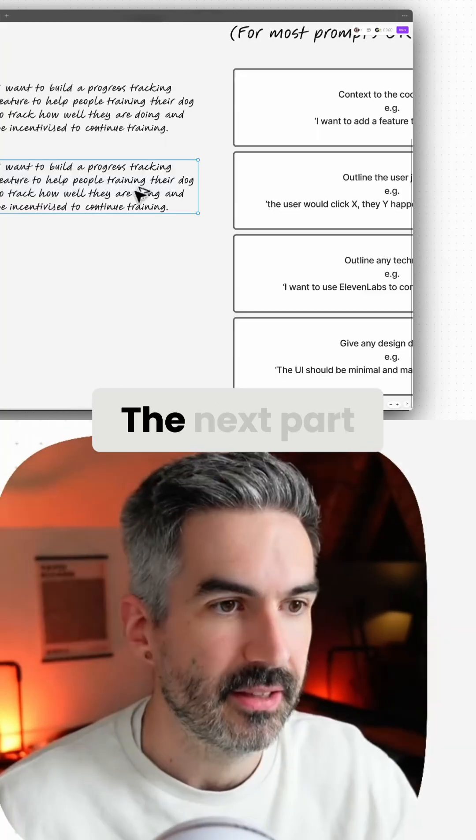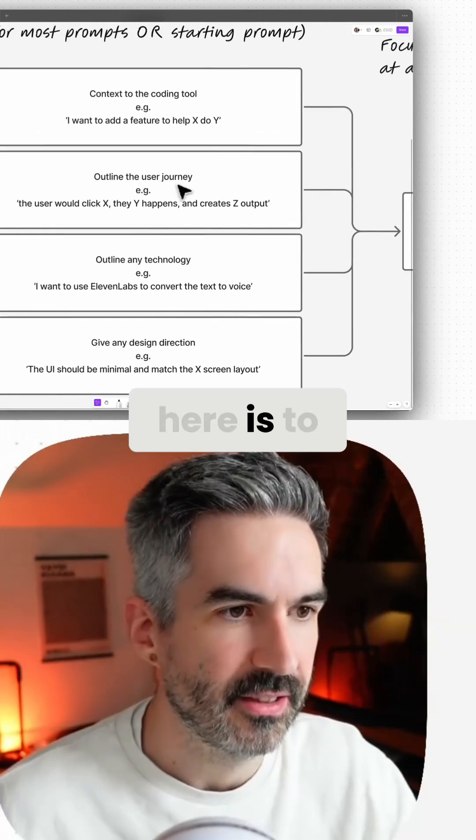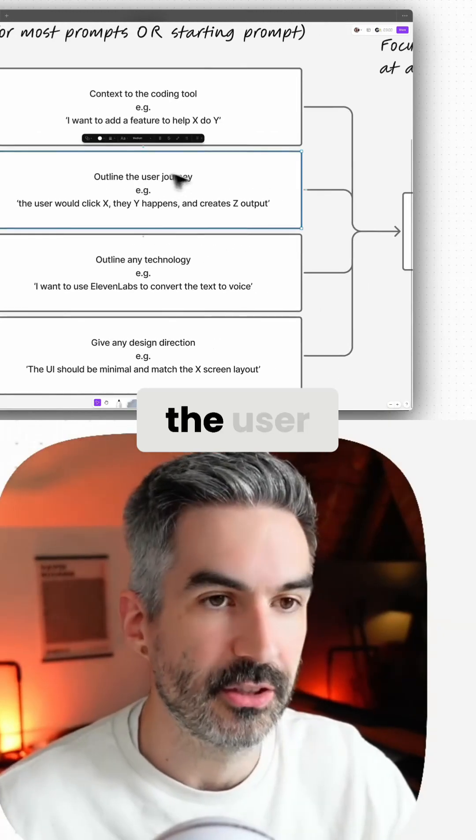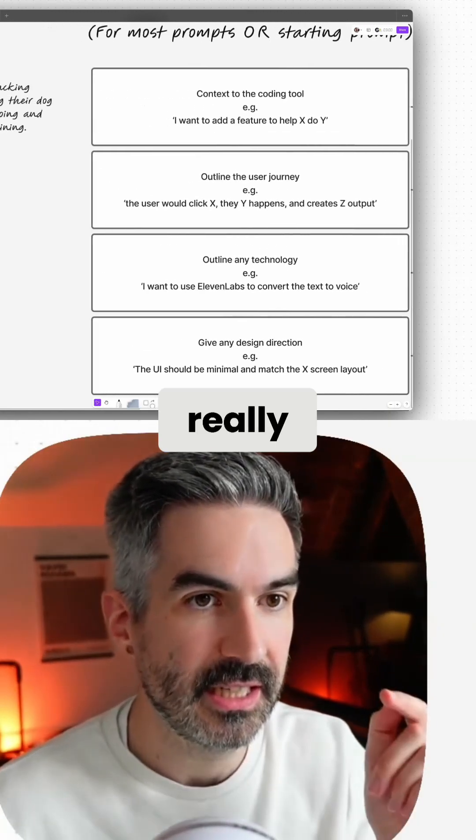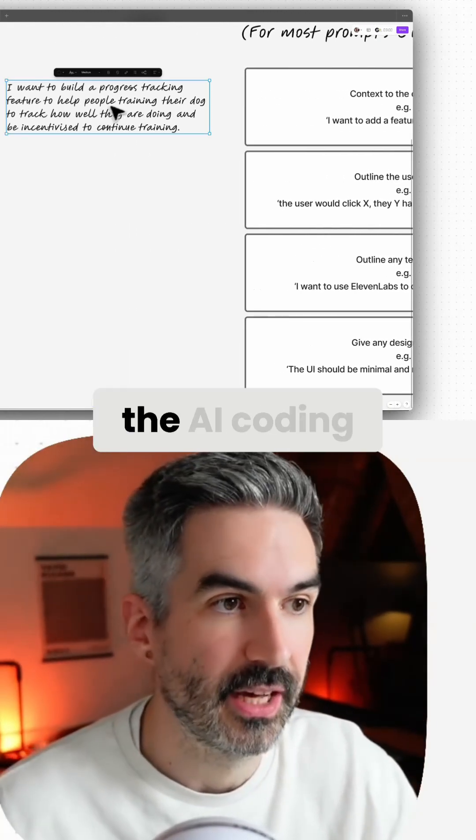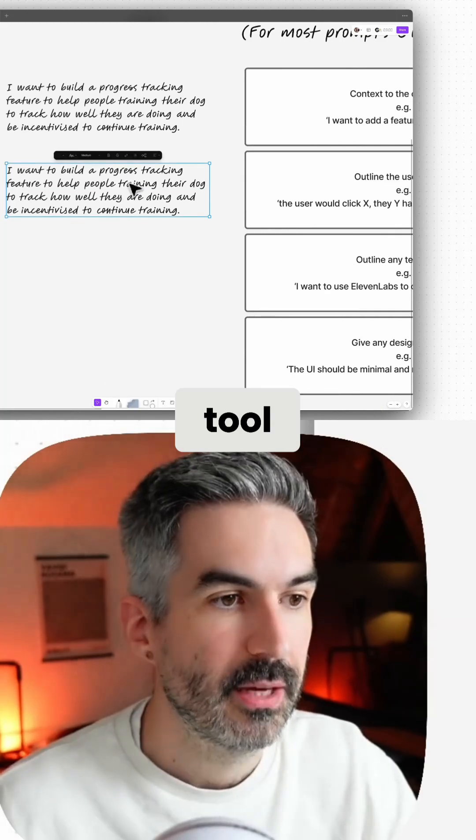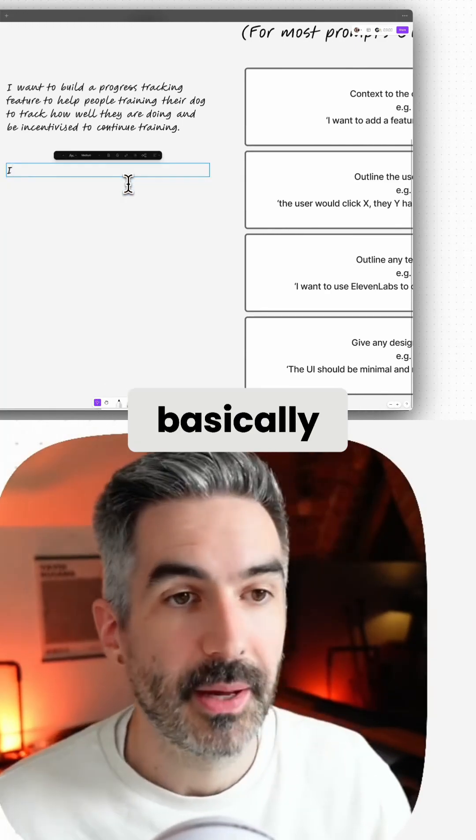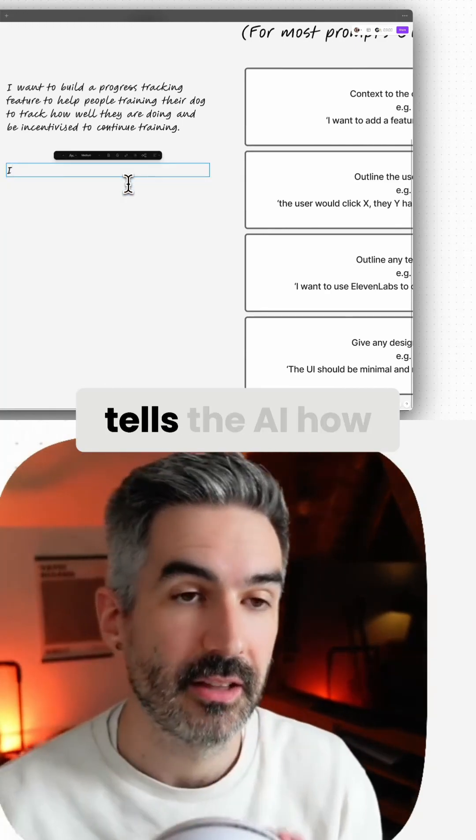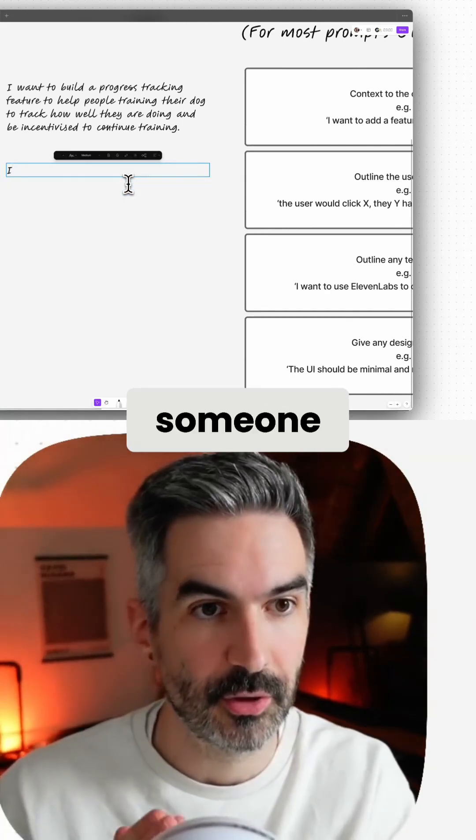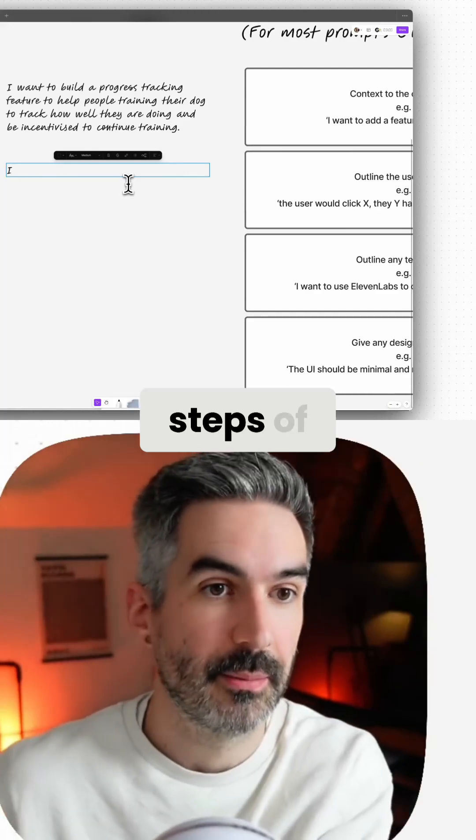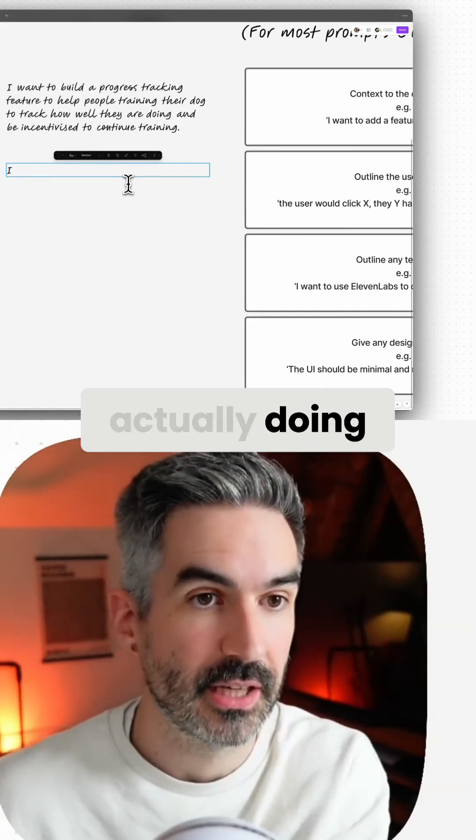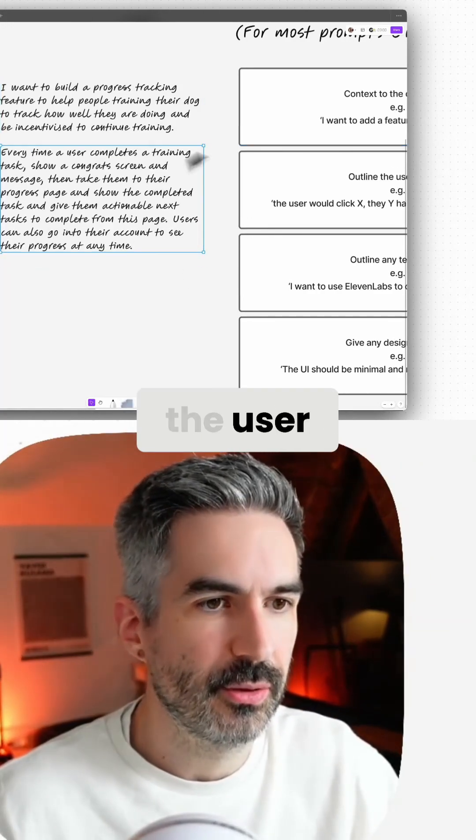The next part of the prompt is to outline the user journey. This is really useful for the AI coding tool because outlining the user journey basically tells the AI how we want someone using this app to go through the steps of actually doing it. That's the idea of the user journey I want the user to go on when they're using this feature.